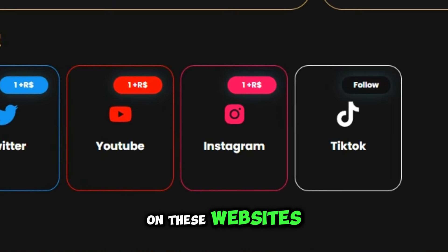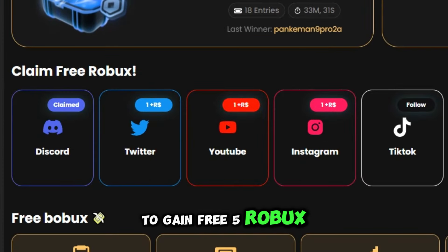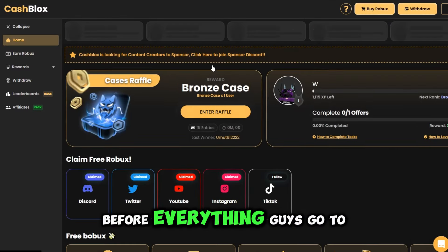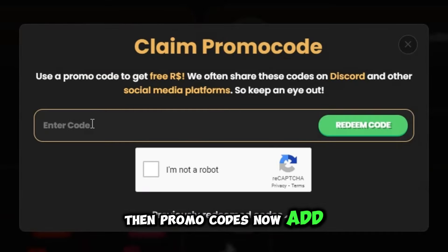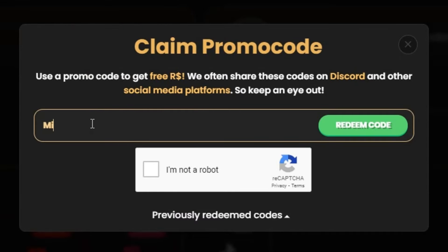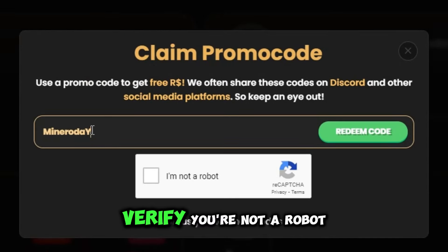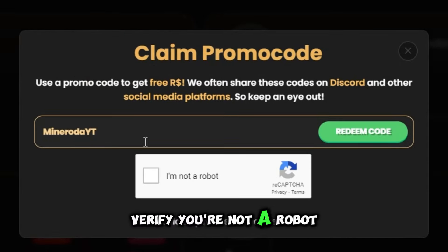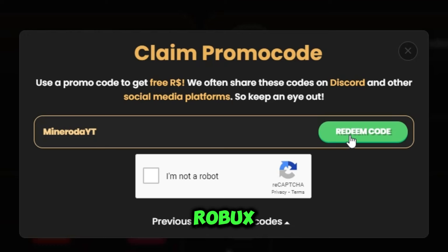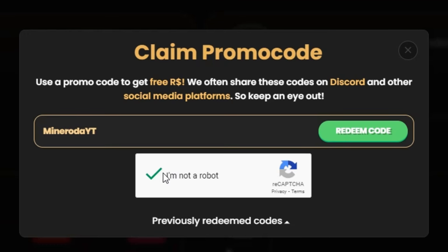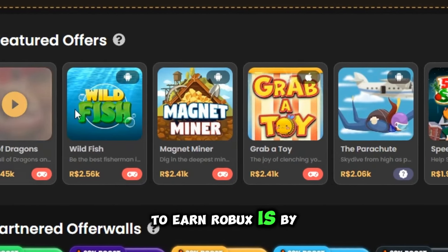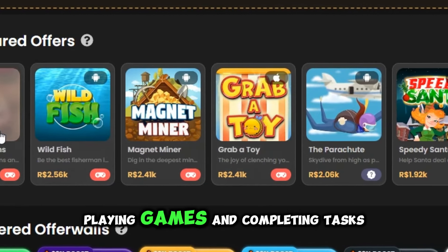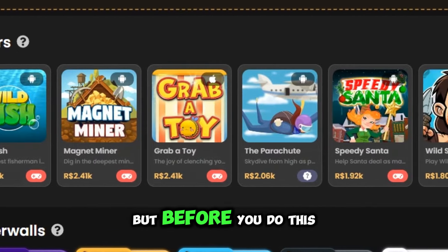Make sure to follow them on these websites to gain free 5 Robux. Before everything, go to Rewards then Promo Codes, add the code 'minerota yt', verify you're not a robot, and claim your free 4 Robux. As you can see — free 4 Robux. The first way to earn Robux is by playing games and completing tasks.